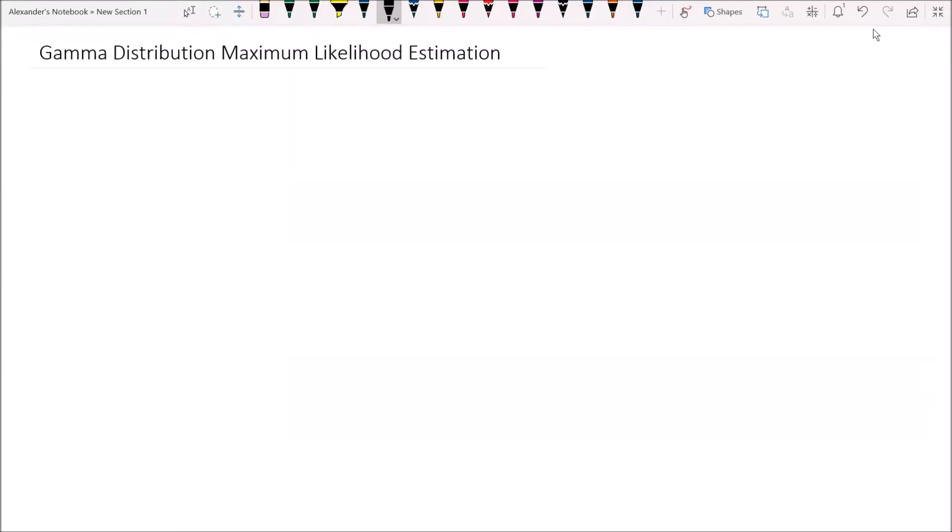Hey guys, Alexander here, and in this video we will be covering deriving the maximum likelihood estimates and estimators of a gamma distribution. To start off, let's remind ourselves of the probability density function of a gamma distributed random variable.